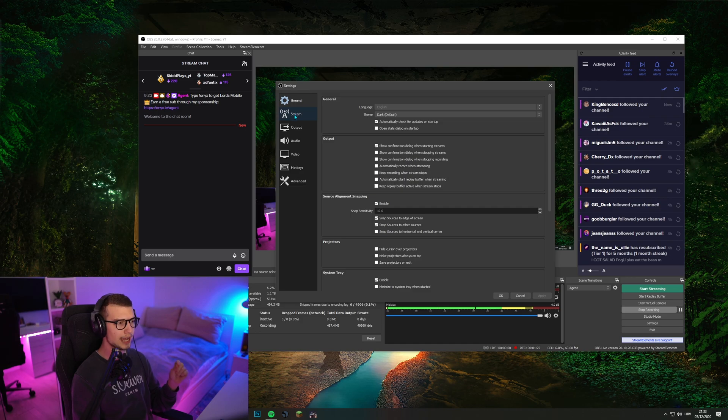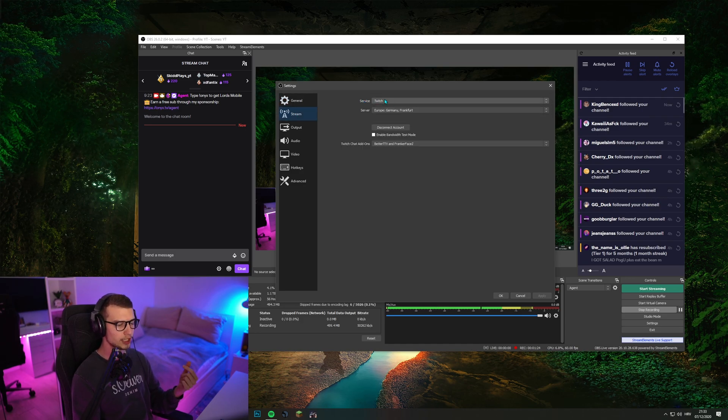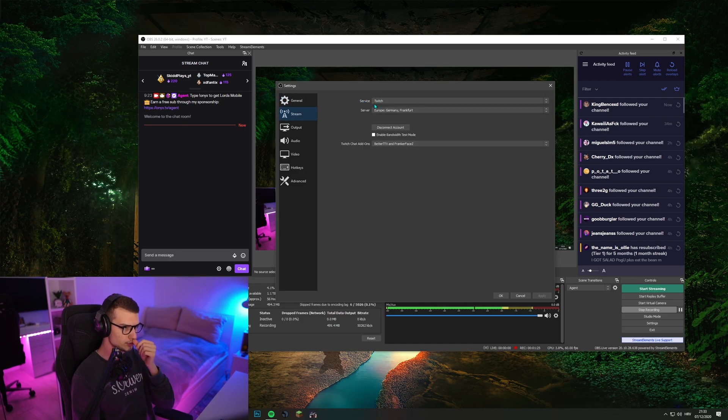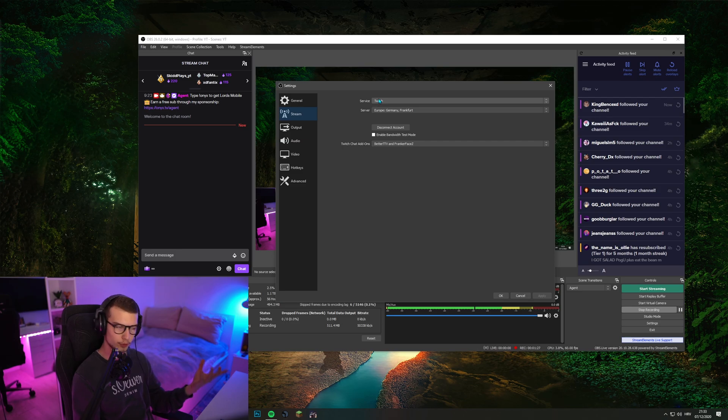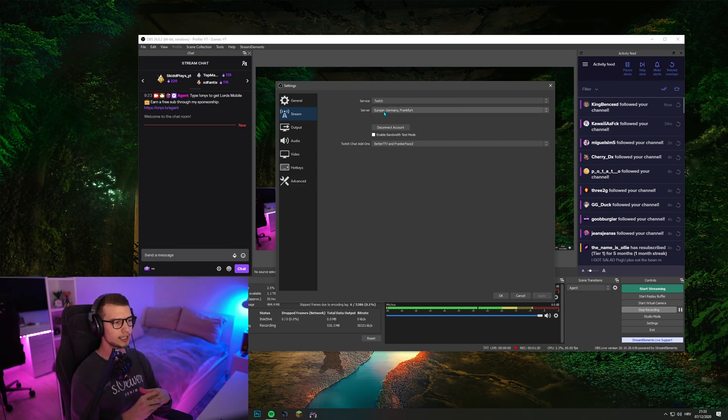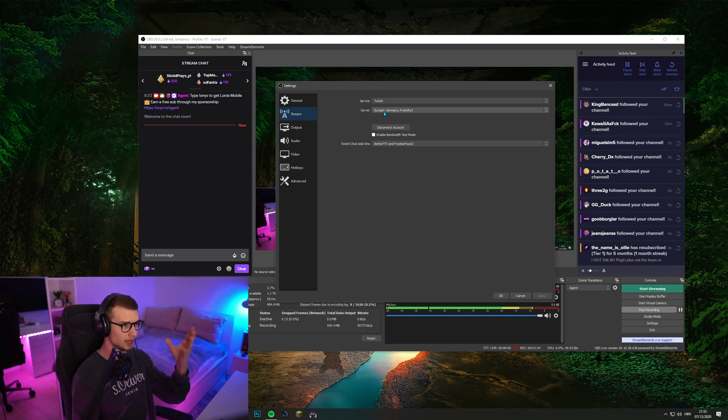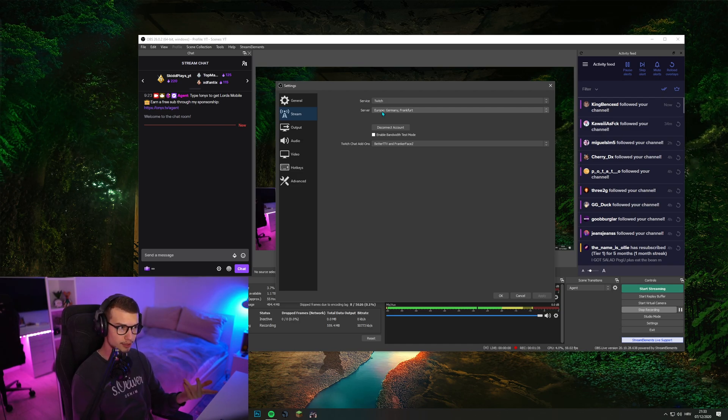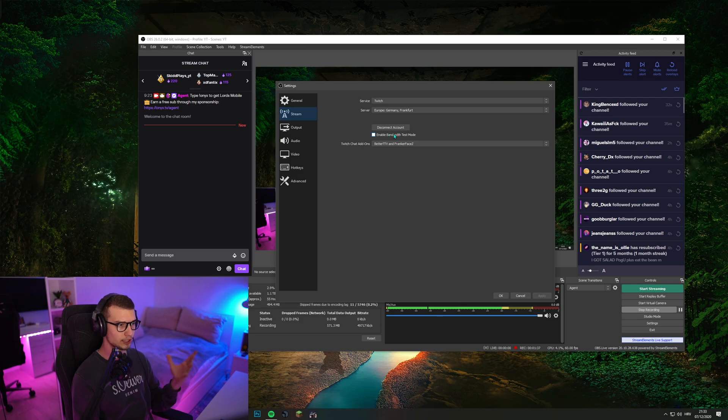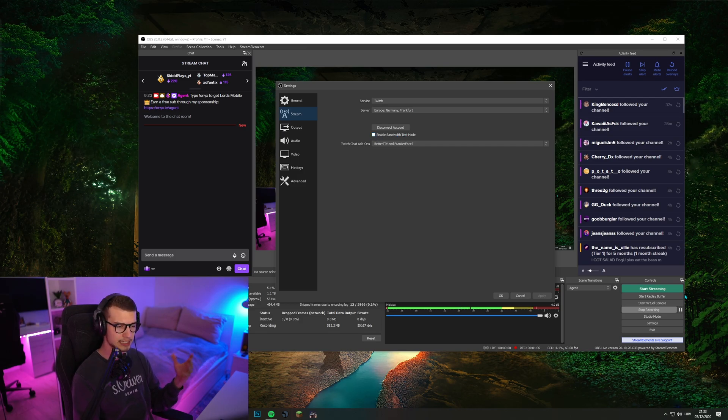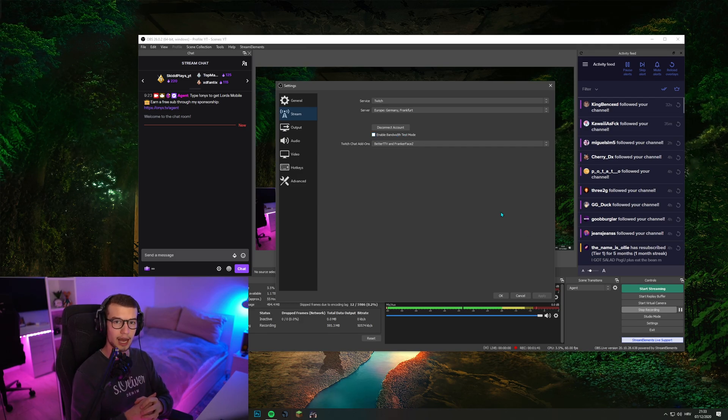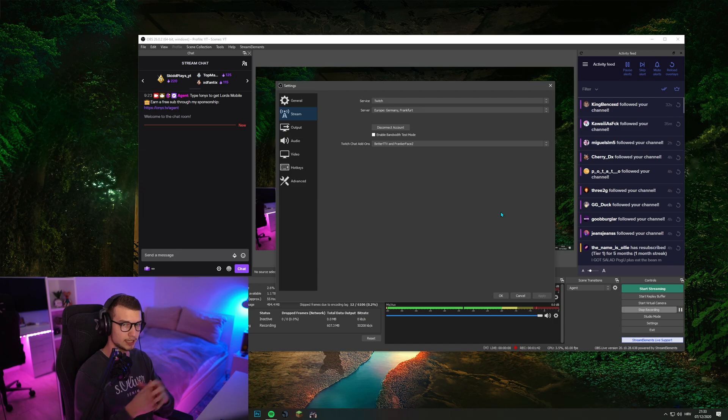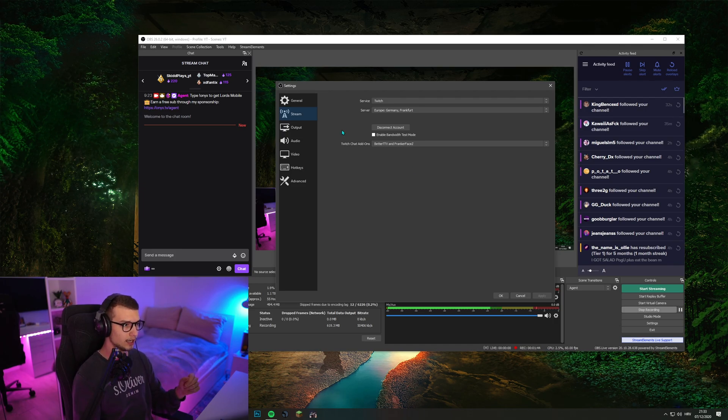Then we have the stream. Over here you choose the service. Wherever you stream, I stream on Twitch. So Twitch server, you can choose the closest server to you with the best ping. This is for me, Germany, Frankfurt. If you want to test that out, you can enable bandwidth test mode, then do the test stream. See how it goes. If it's not dropping any frames, then you're fine.